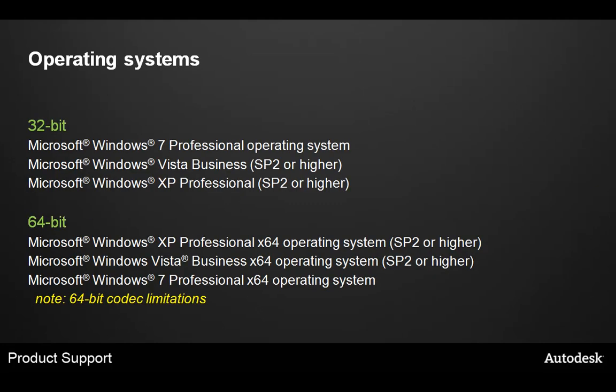As you can see, the operating systems we support are mostly Windows, all Windows. The 32-bit version supports Windows 7, Vista, and XP Professional. The 64-bit version also has XP, Vista, and 7 Professional.